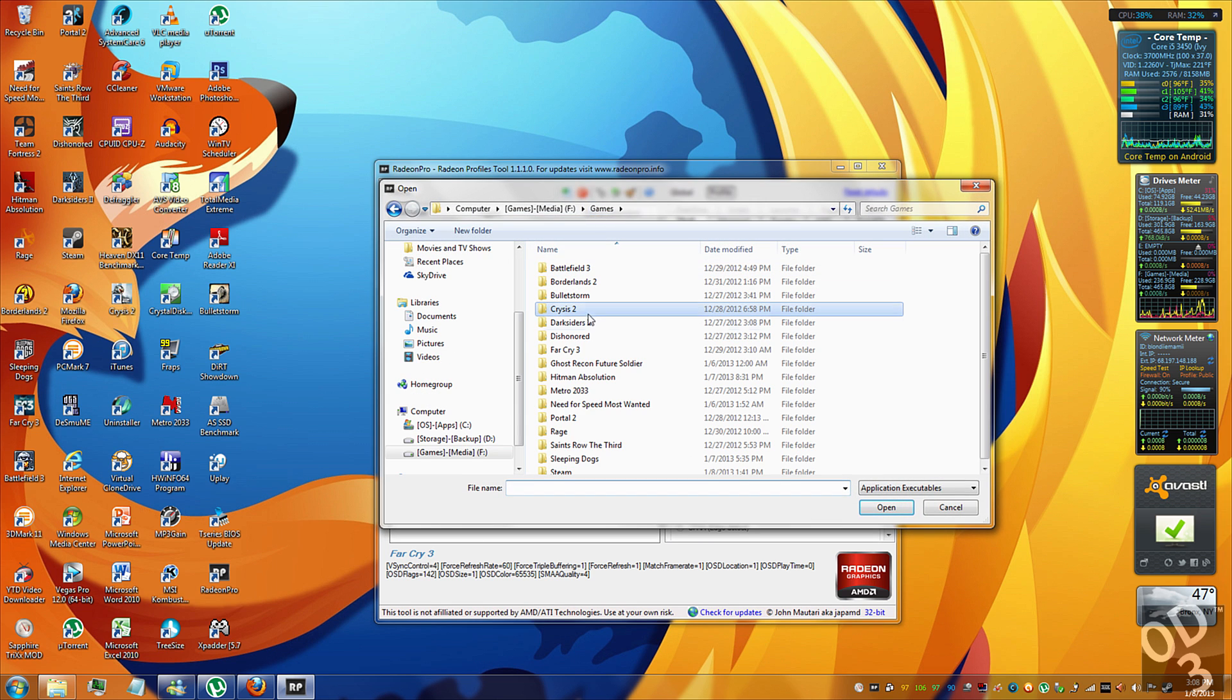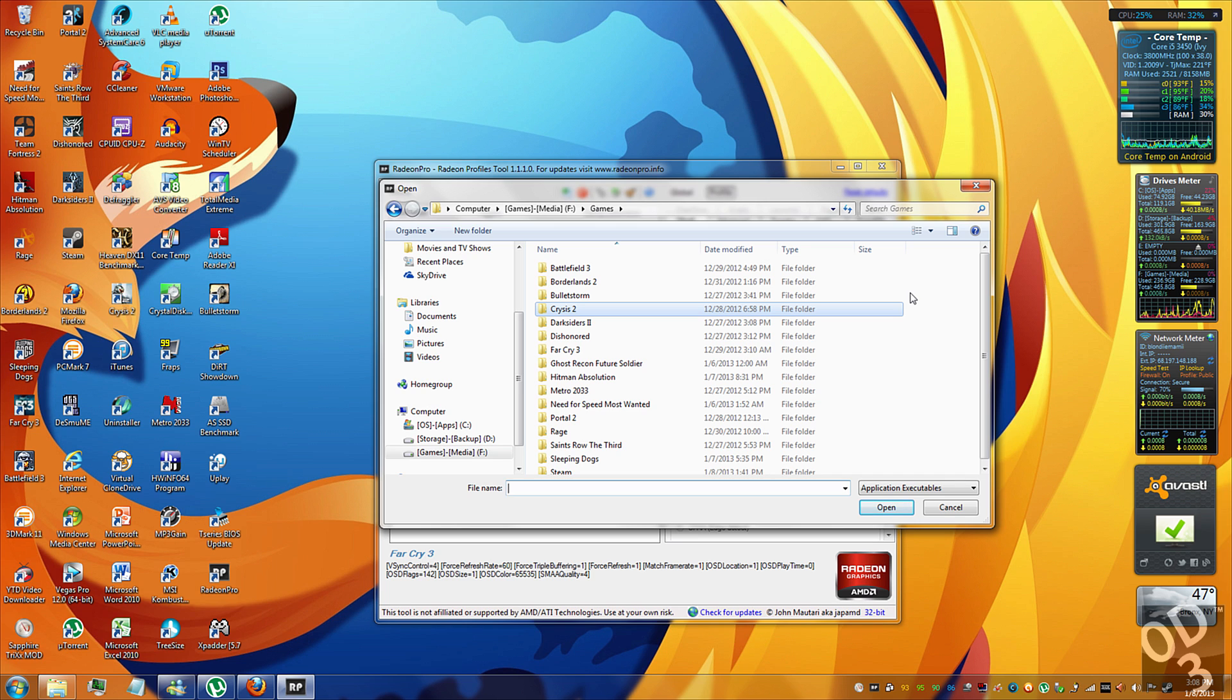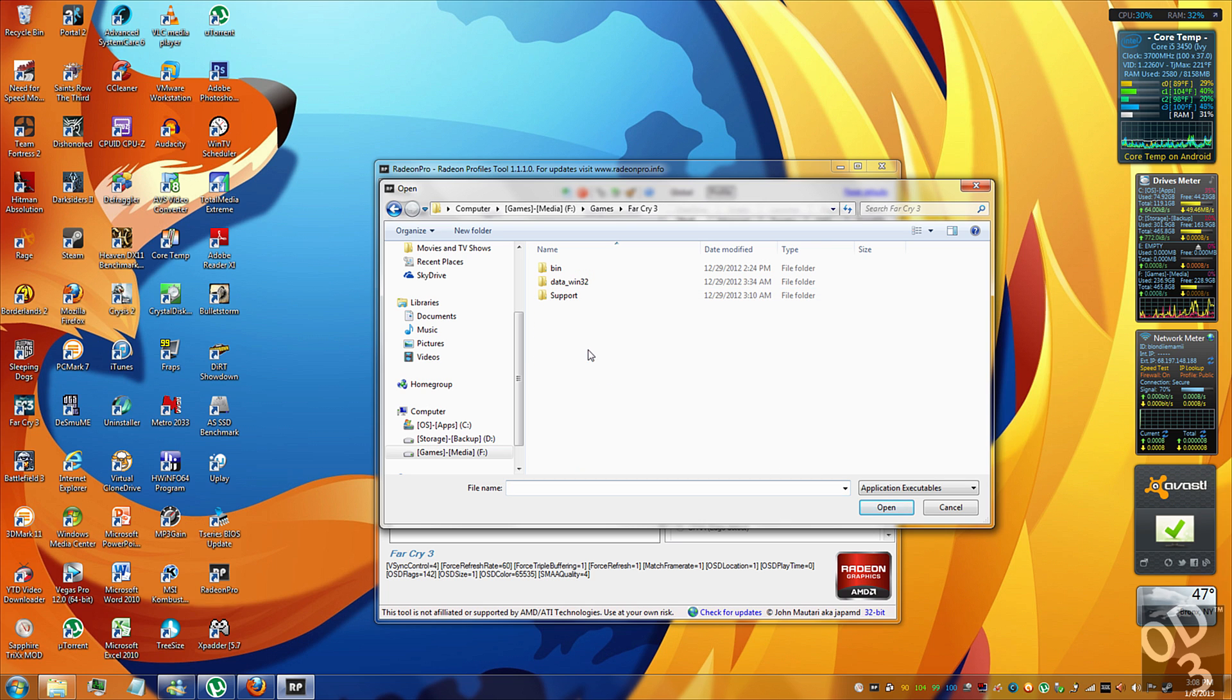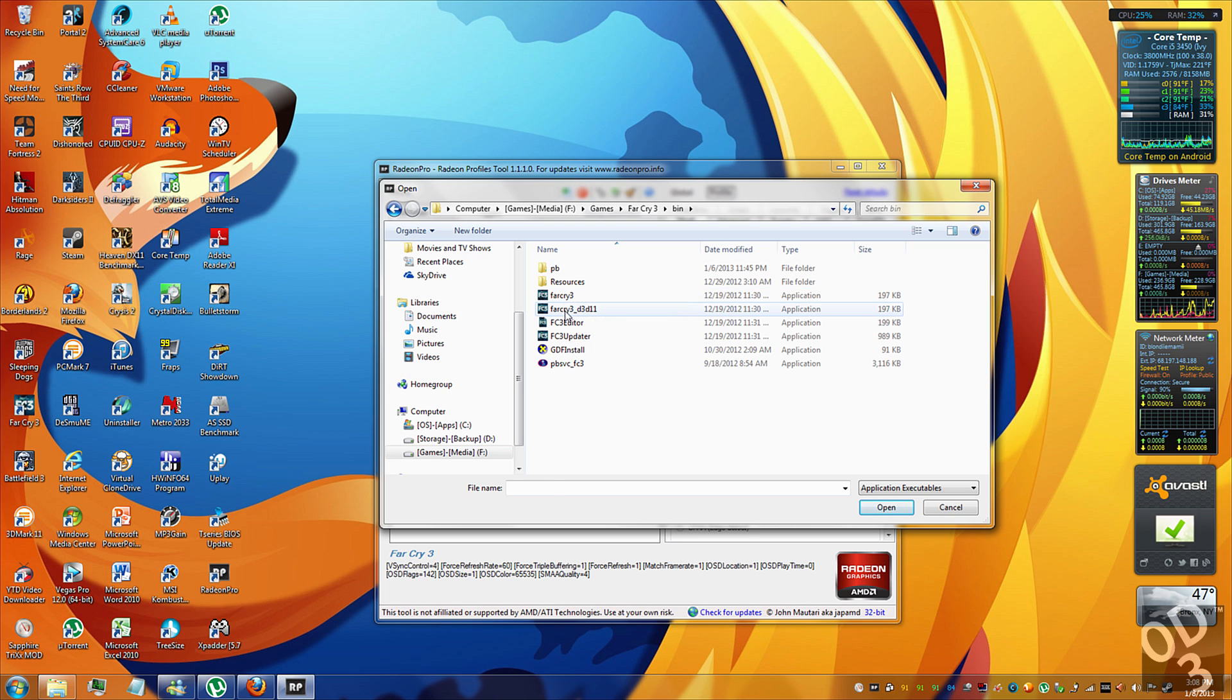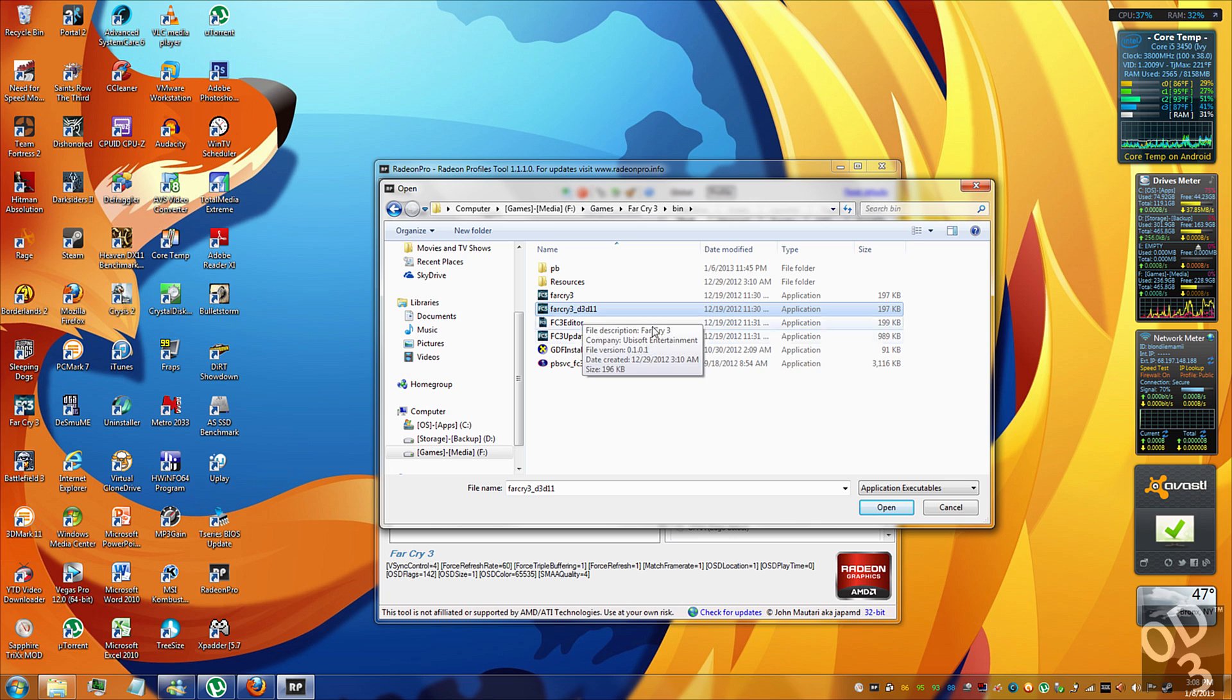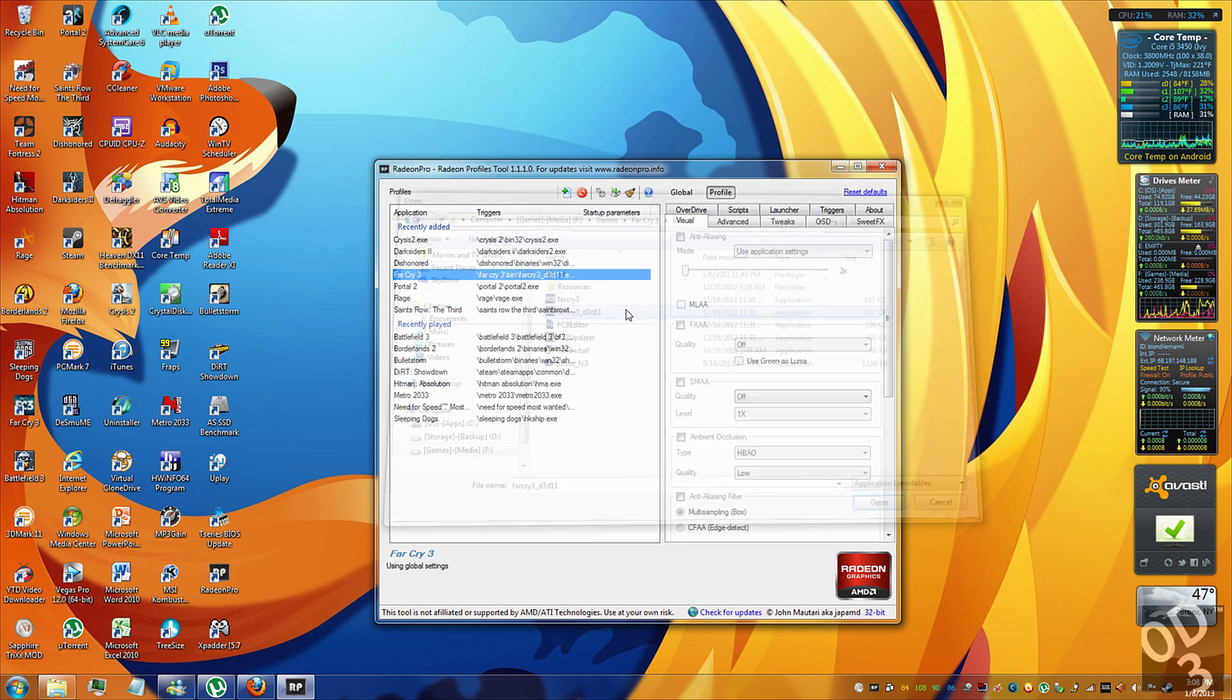Now what we're going to do is we're going to locate the executable file of Far Cry 3. What I did was I made it more convenient on myself and I have a games and media hard drive. So all of my games are in one folder. It's over here in the Far Cry 3. We're going to go into bin and we're going to click the Far Cry 3 D3D11, which is basically the DirectX 11 executable variant. So let's click that. And now the profile is created.